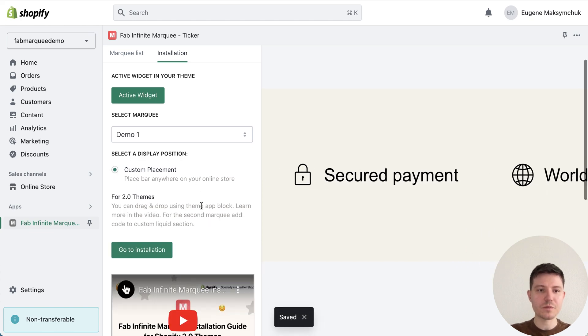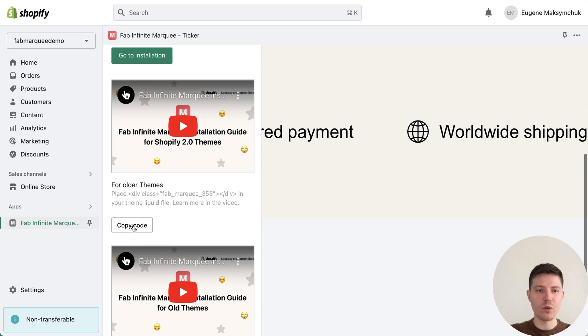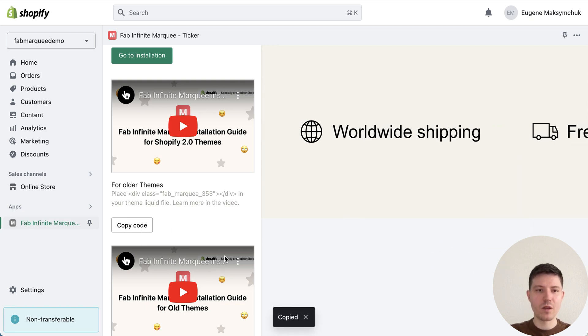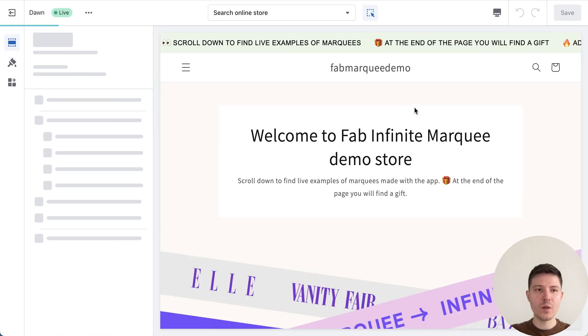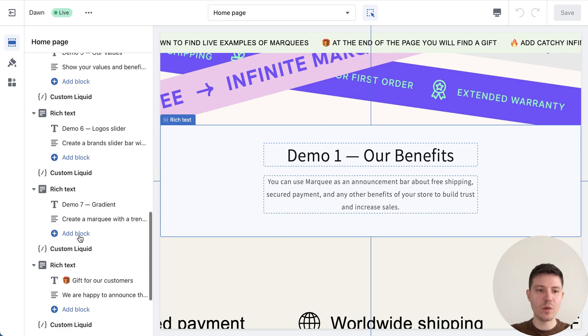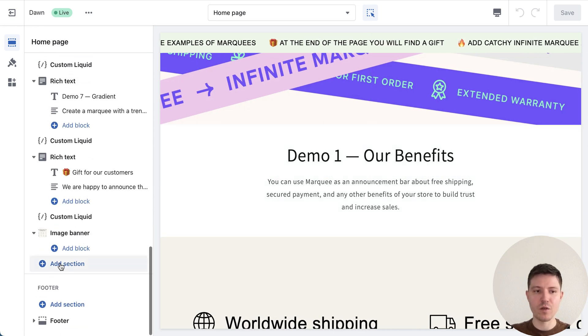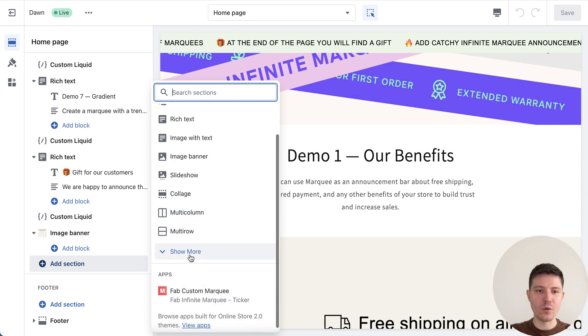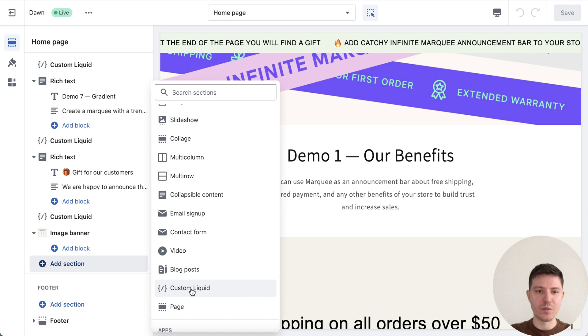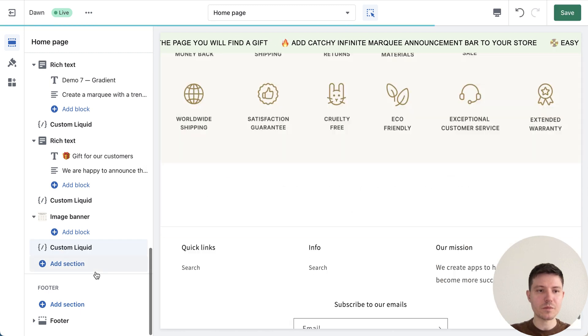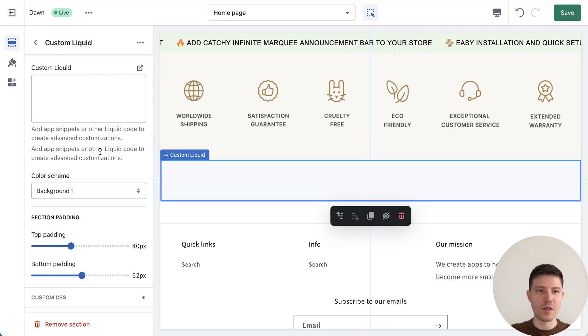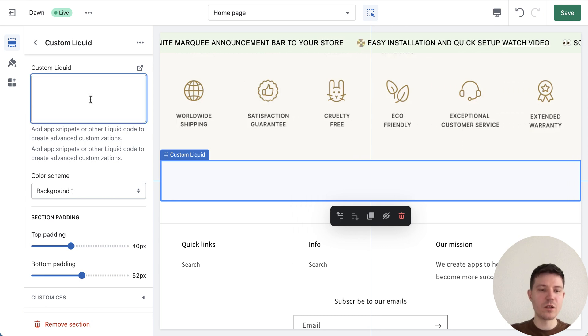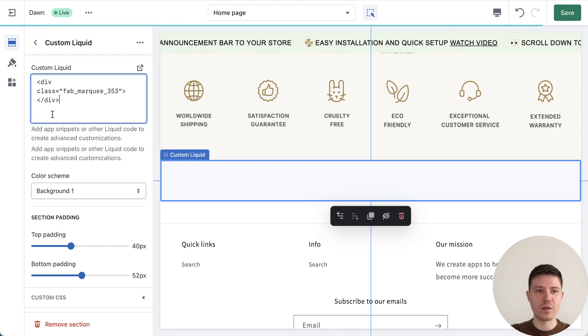Let me show you how to place it on the page. I choose custom placement. I need to copy code of our marquee. It was copied. Go to installation, so we are redirecting to our Shopify theme. We need to go to the bottom and add new section. We press this button and look for custom liquid section. This one. So we press it. We edit custom liquid section and need to go to its settings. We press custom liquid section and need to paste our code in the custom liquid field.